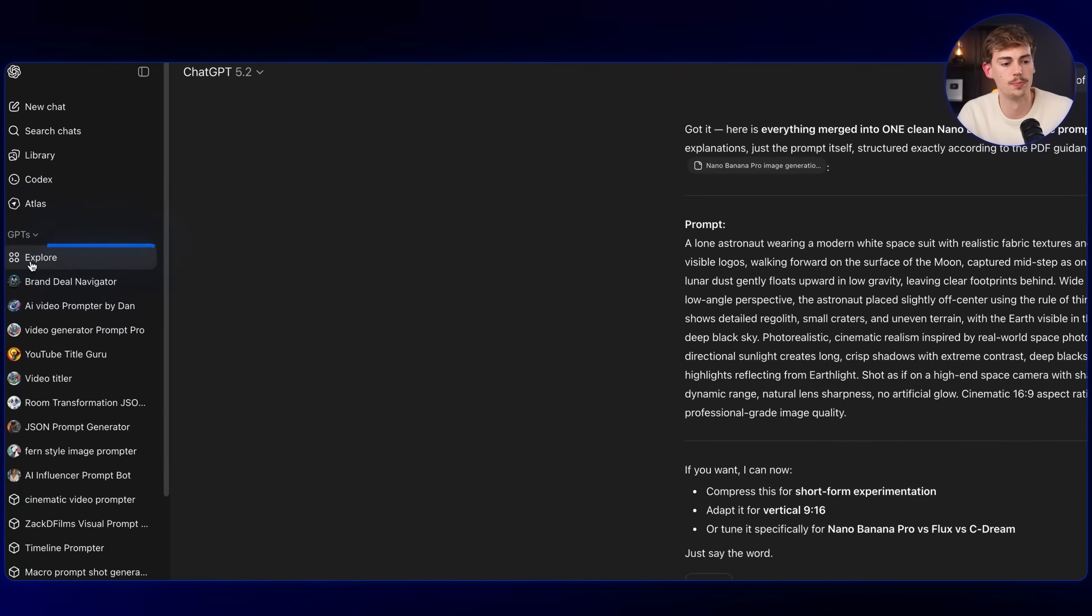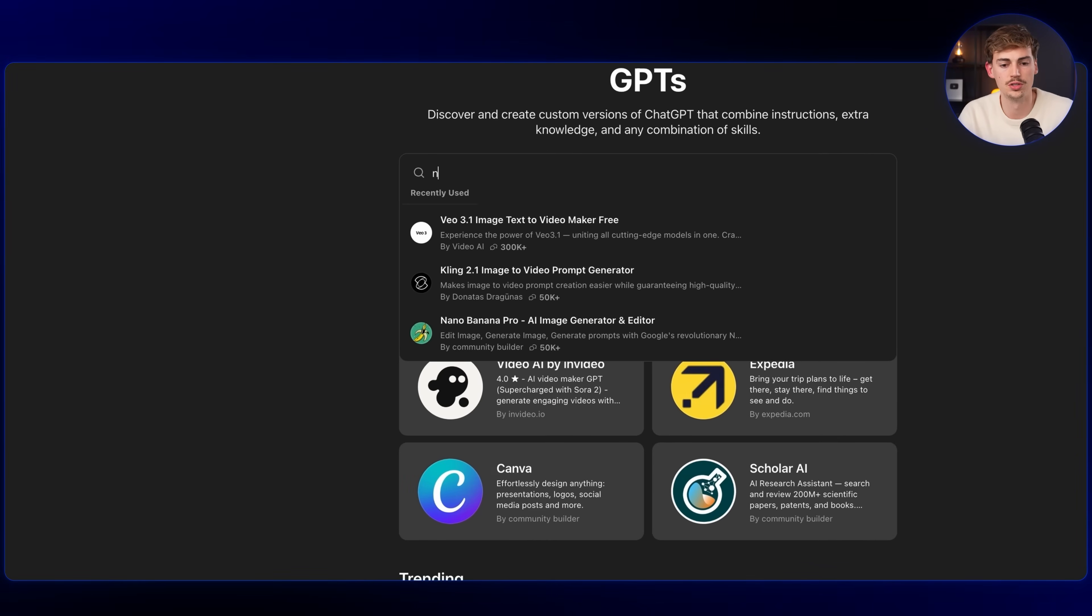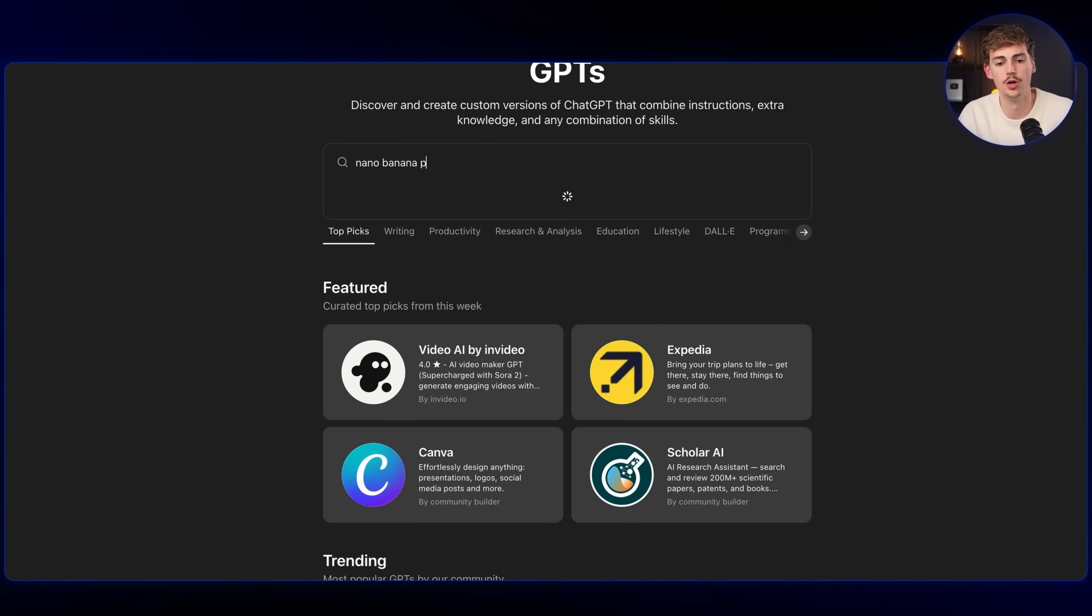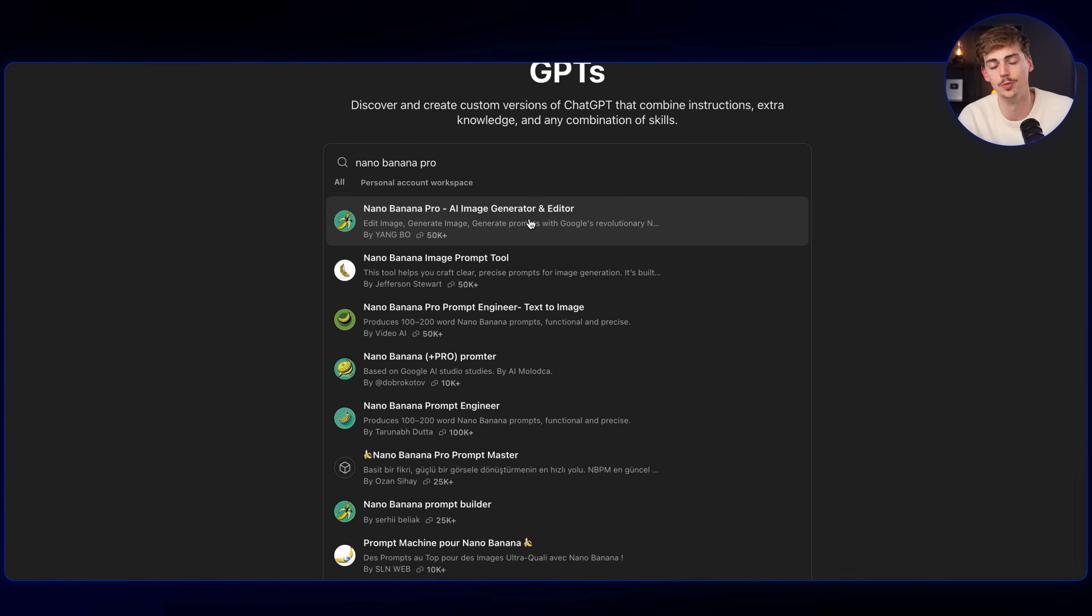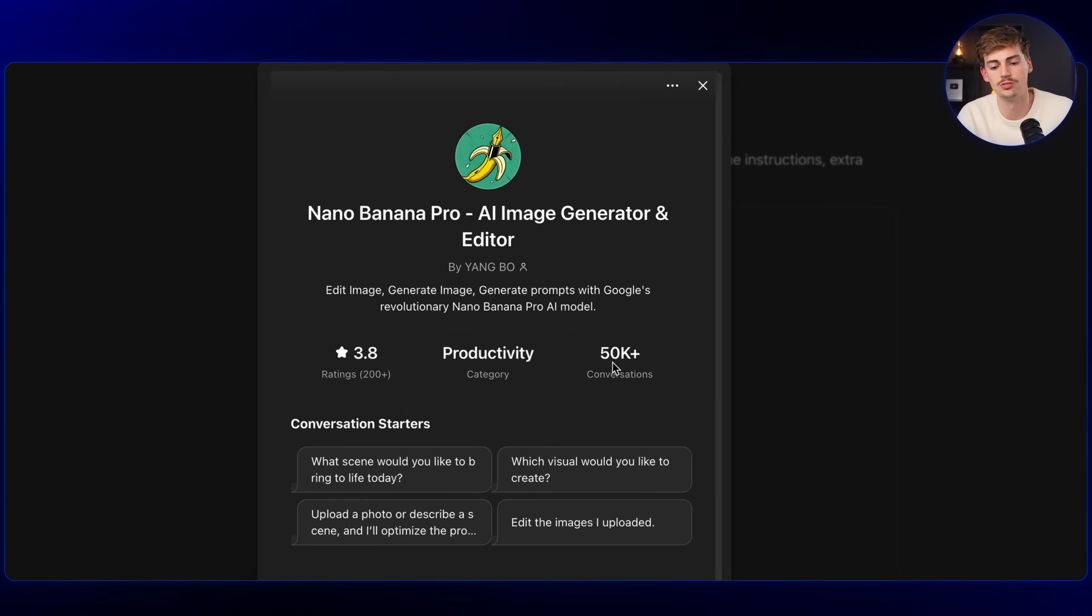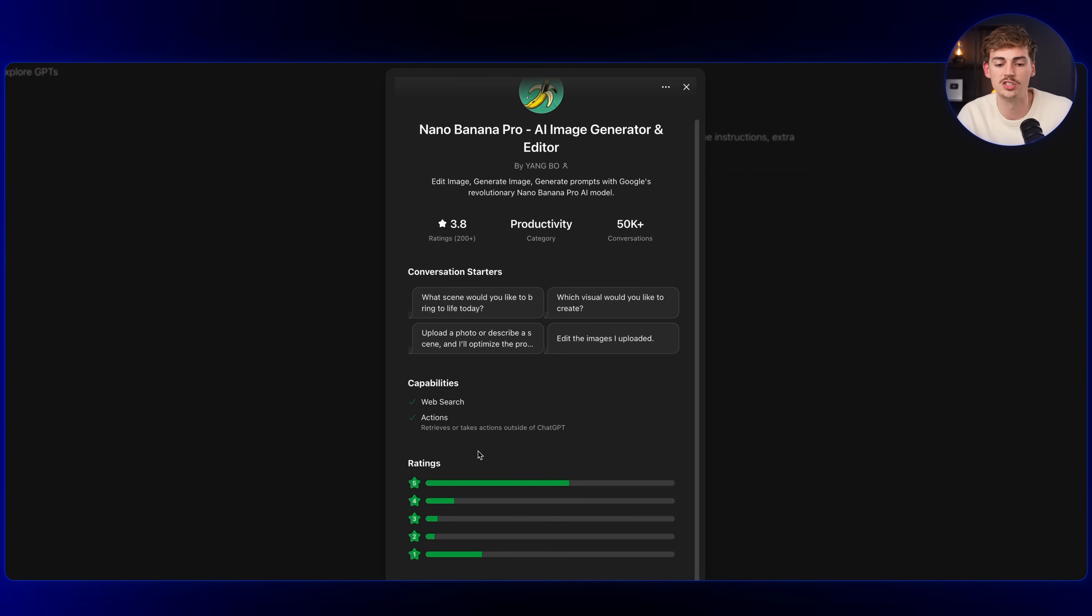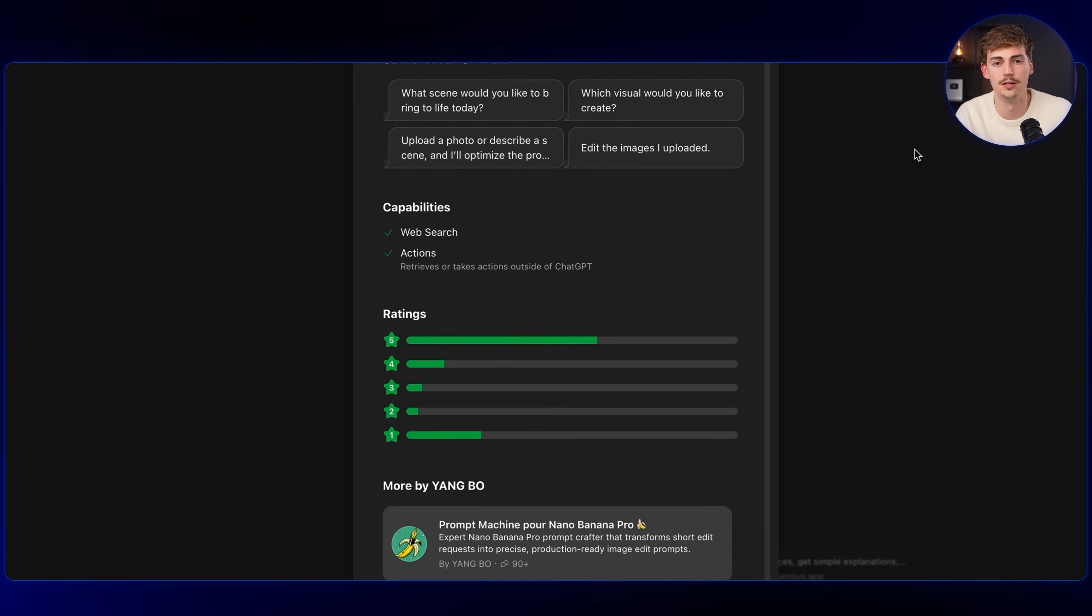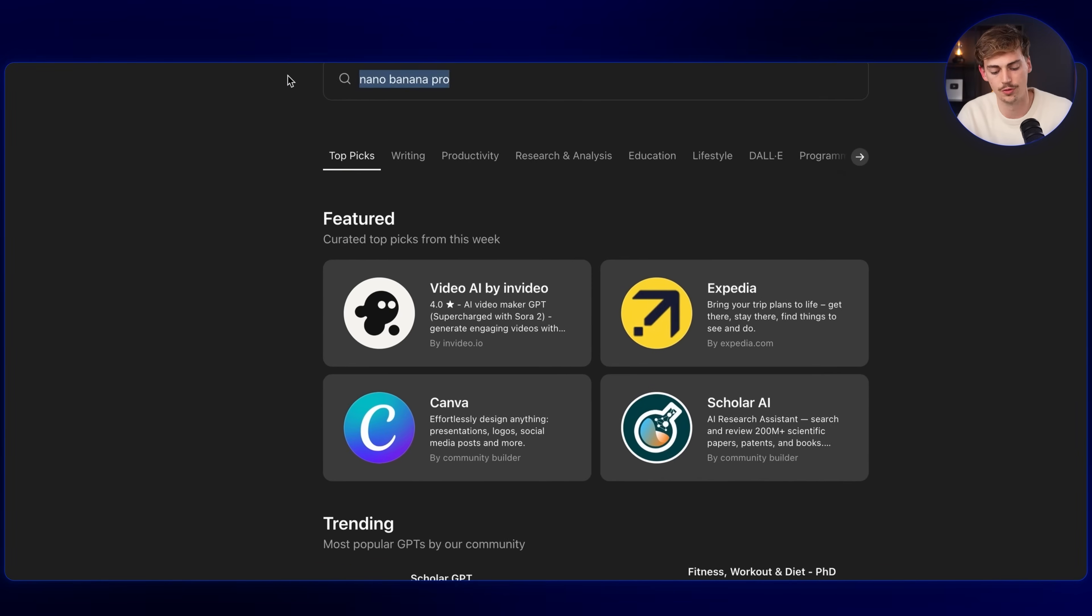Now another method of how you can use ChatGPT to prompt is using the explore page, which is the GPTs. Here, if you were to search for Nano Banana Pro, you can find custom GPTs that people have trained to help you with image generation. For example, this one already has 50K chats, so this supposedly should work decently. Always check the ratings on these. Some of them work better than others. You can do the same for this with video.